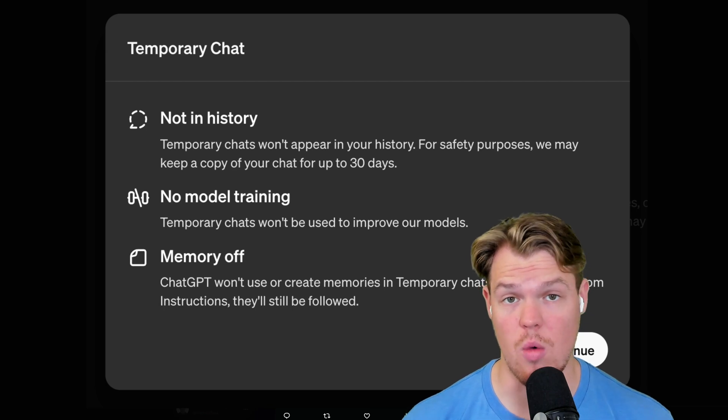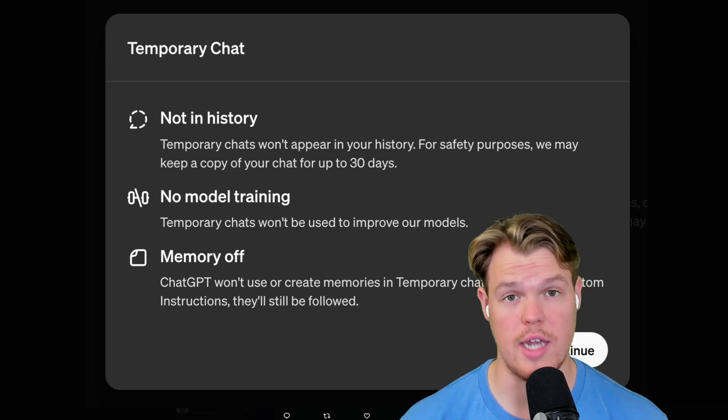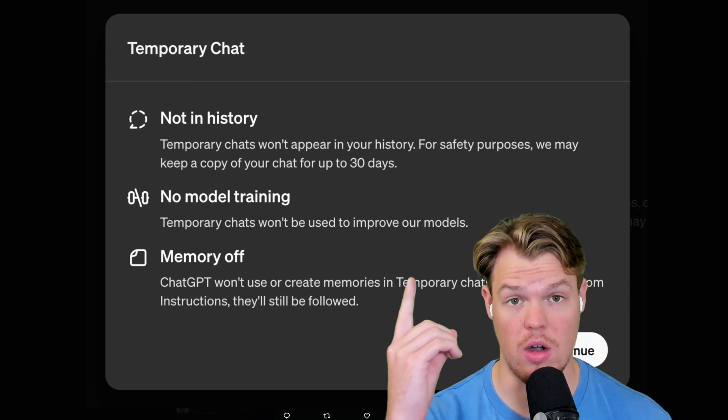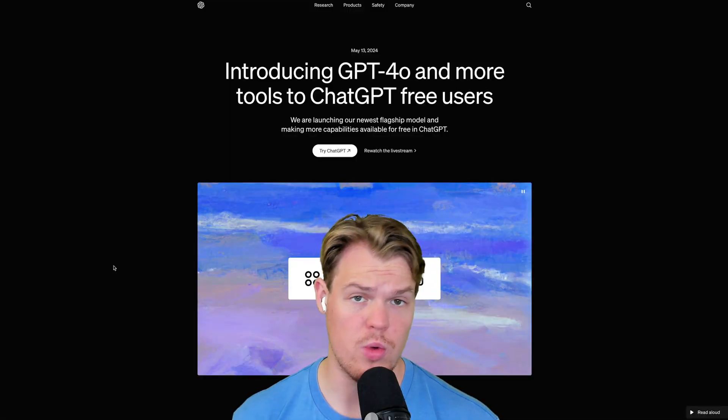In today's video, let's find out how we can start using ChatGPT and not have it train on our data.